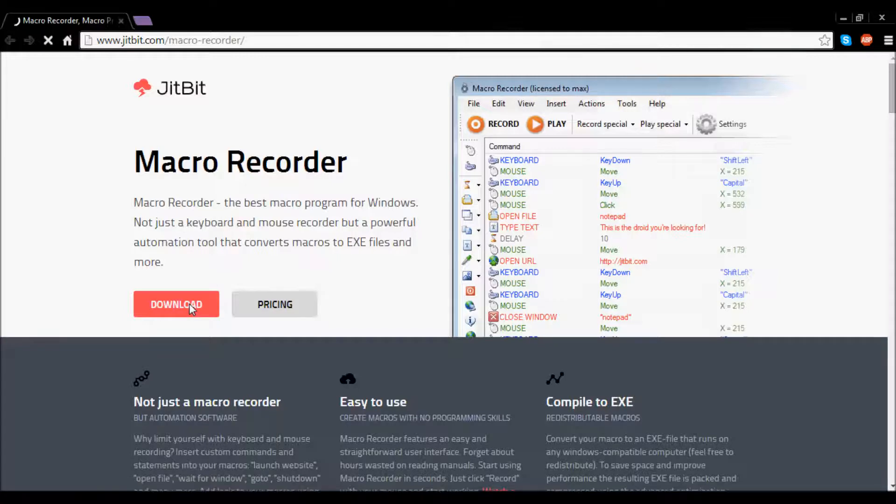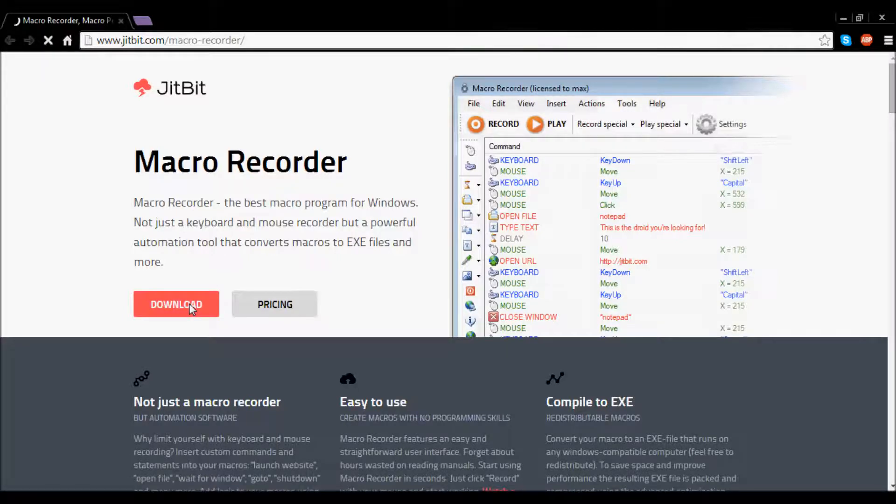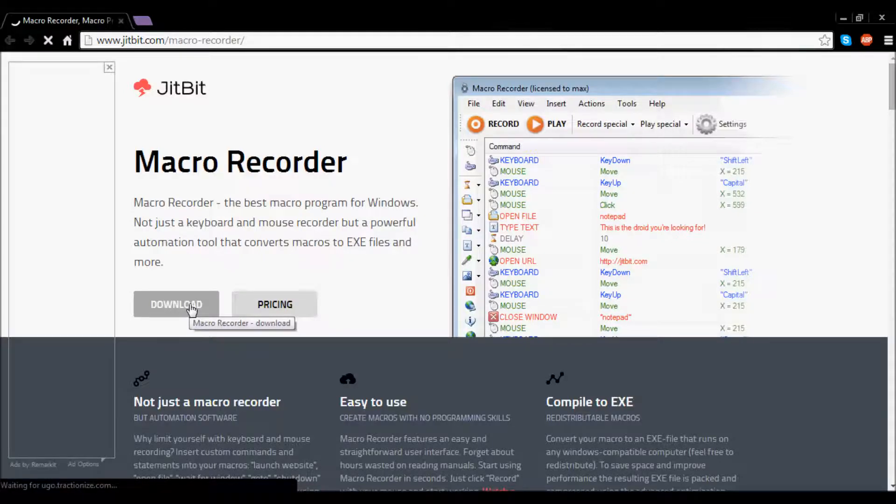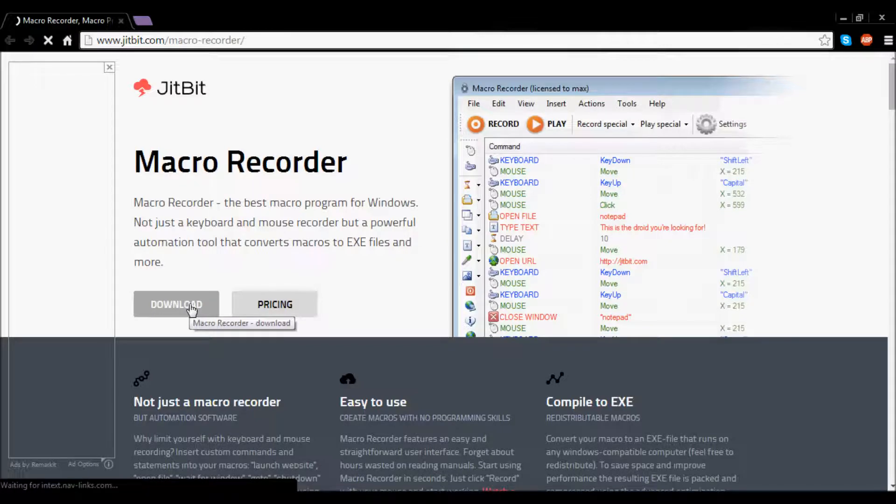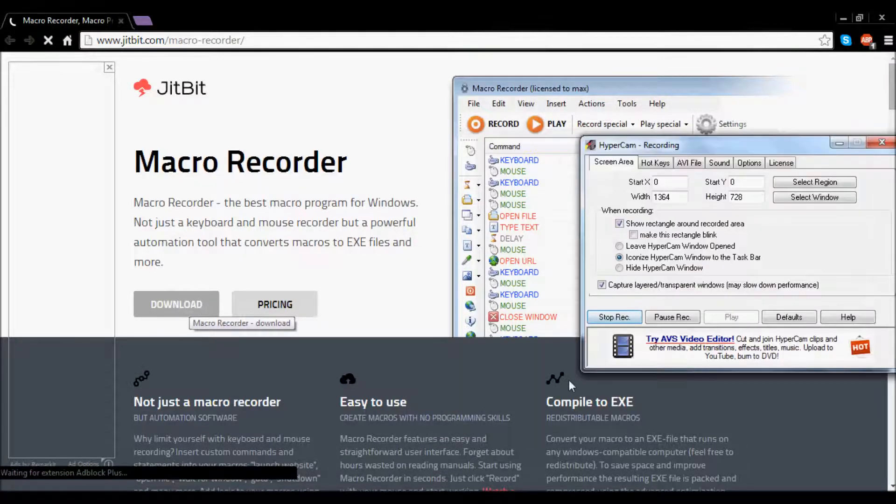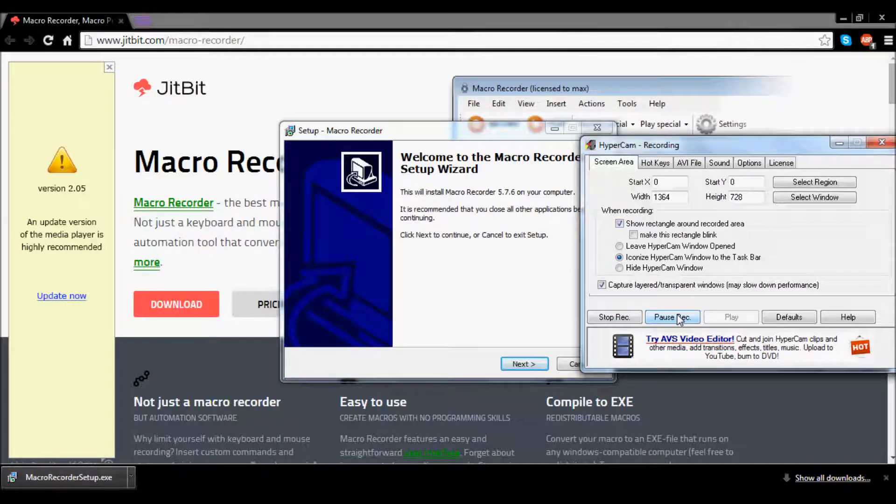So download the Macro Recorder, wait for it to download, and it takes a short installation and this will go by very fast. After you have downloaded your Macro Recorder, I will be back.